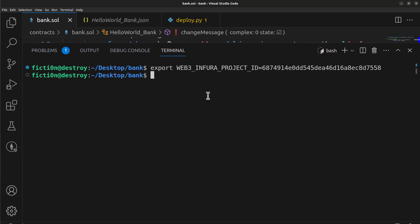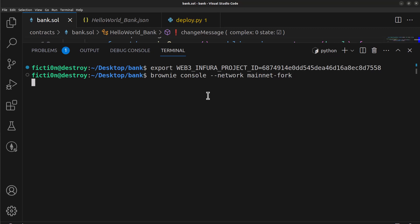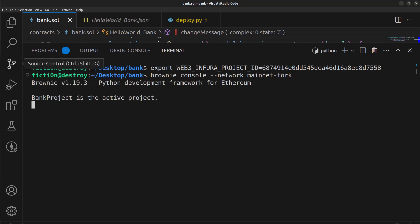Once you do that, we can run brownie console but this time we're going to use the network and we're going to do the mainnet fork. So we can say brownie console --network mainnet-fork. Now we'll give that a minute to run, I'm going to hit pause.